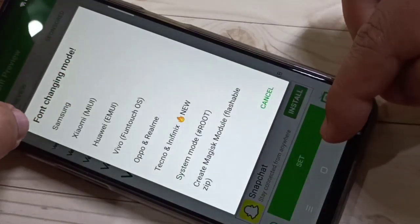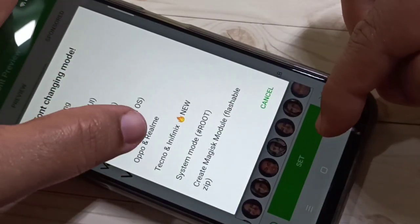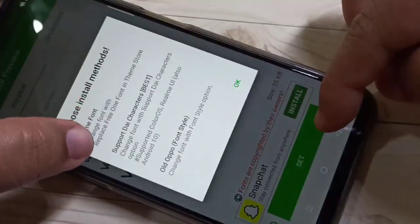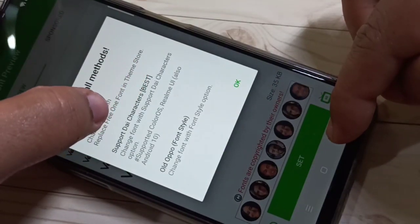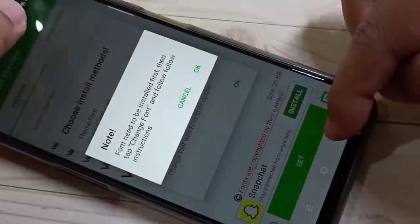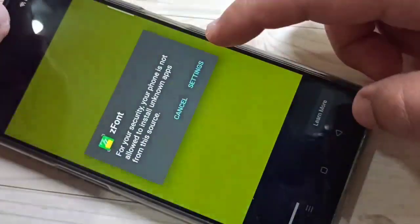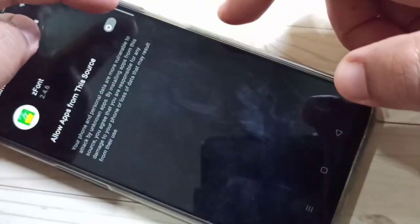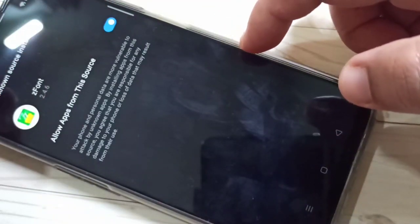From the list of models, select the option OPPO and Realme. Tap on the second option, Support Type Character. Tap OK, then go to Settings and enable this option, then go back.